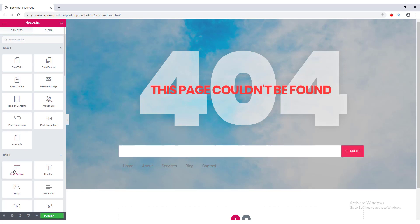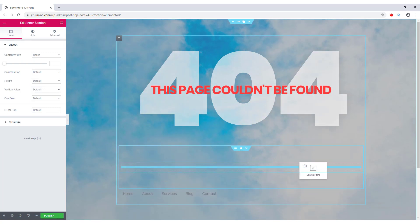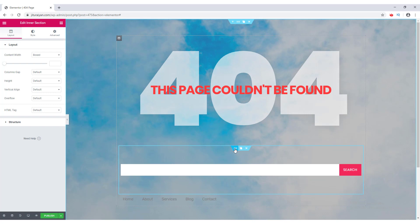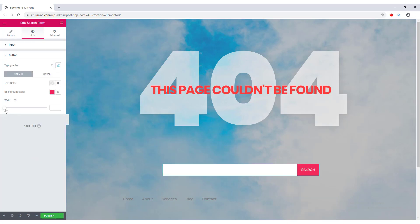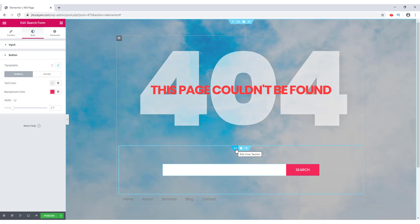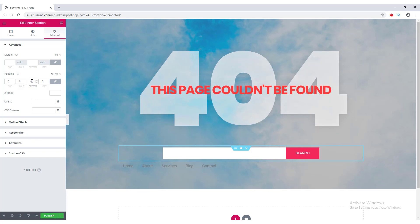For the button, I set its background color to pink, font to Poppins, and font weight to 400. To control the width of the form, I insert an Inner Section, delete the second column, and place the search form inside it. Then in Edit Inner Section I can adjust its width. I also increase the button width from the Button options.